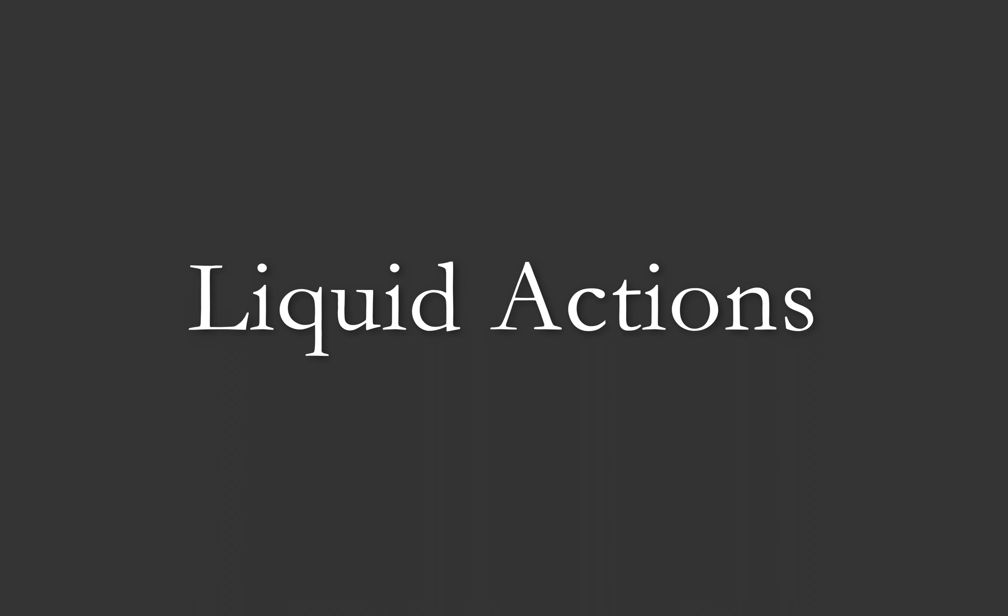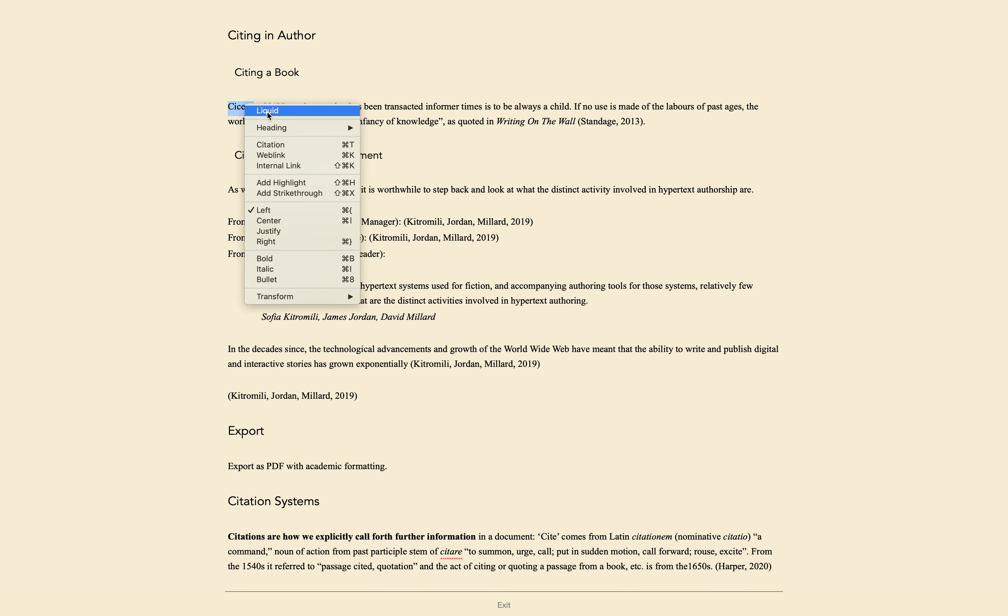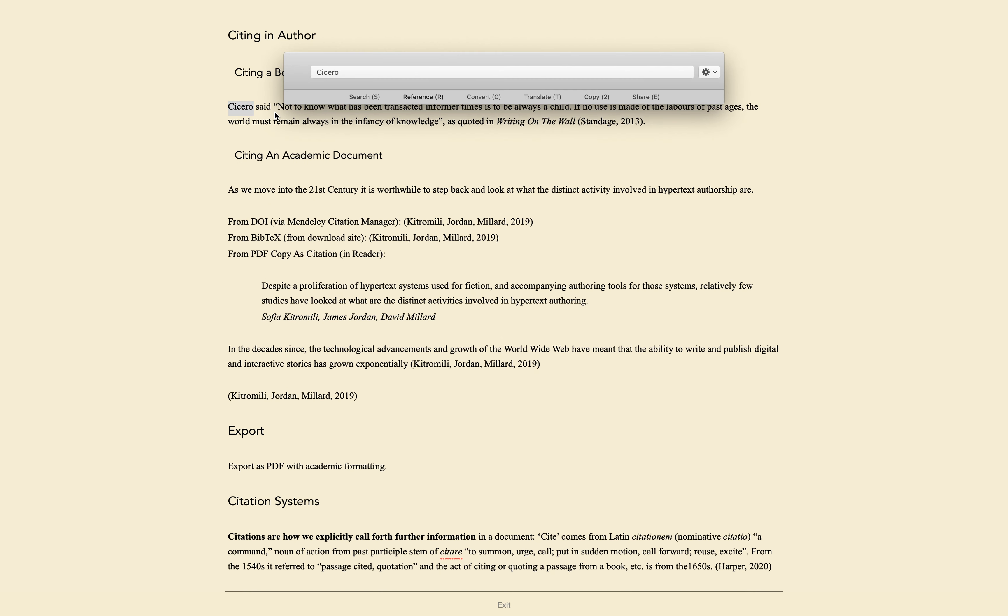Liquid actions allow you to select any text and instantly look it up, translate it, and more. The easiest way to get used to it is to control-click on text in Author, then choose Liquid, and that text will be copied into the Liquid interface. Now you can click through the menu, for example going to References, then Wikipedia.